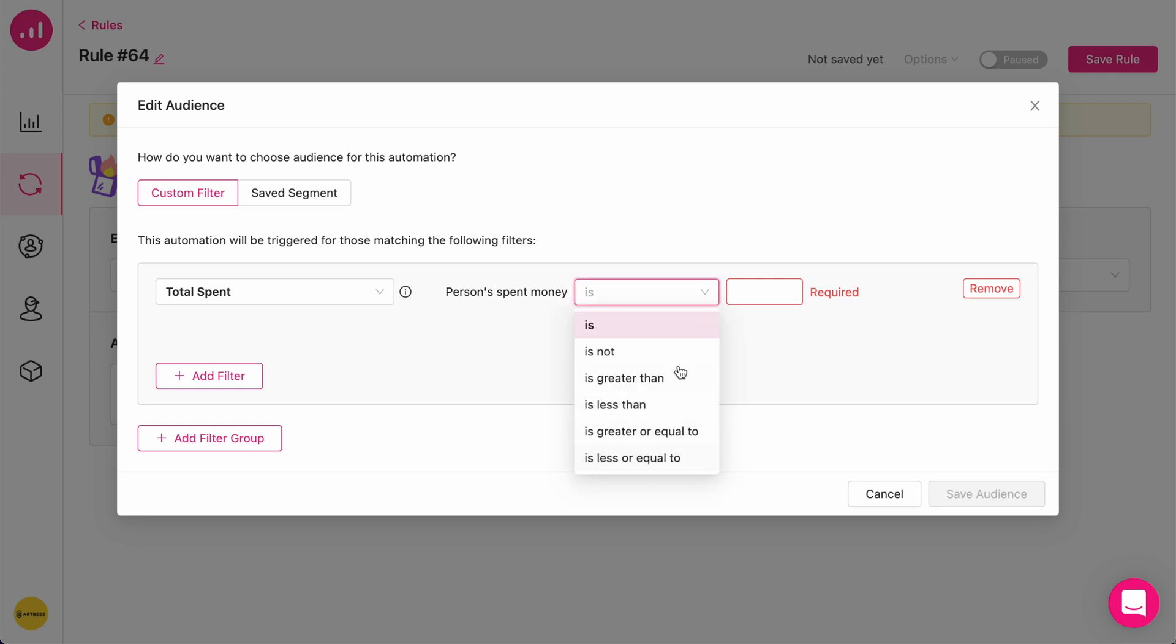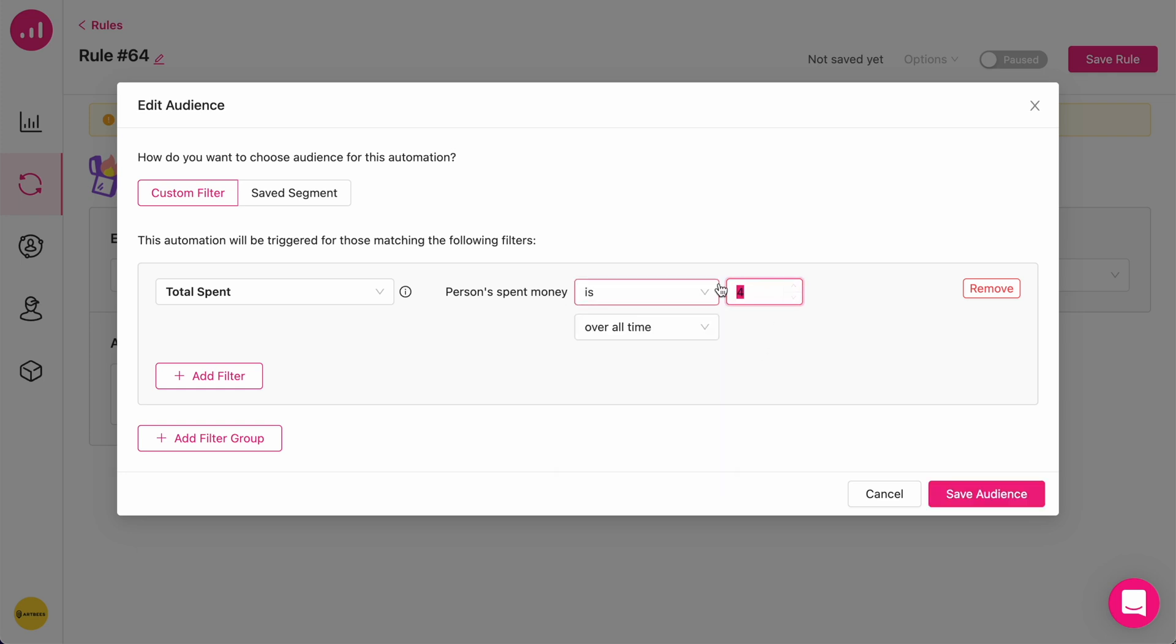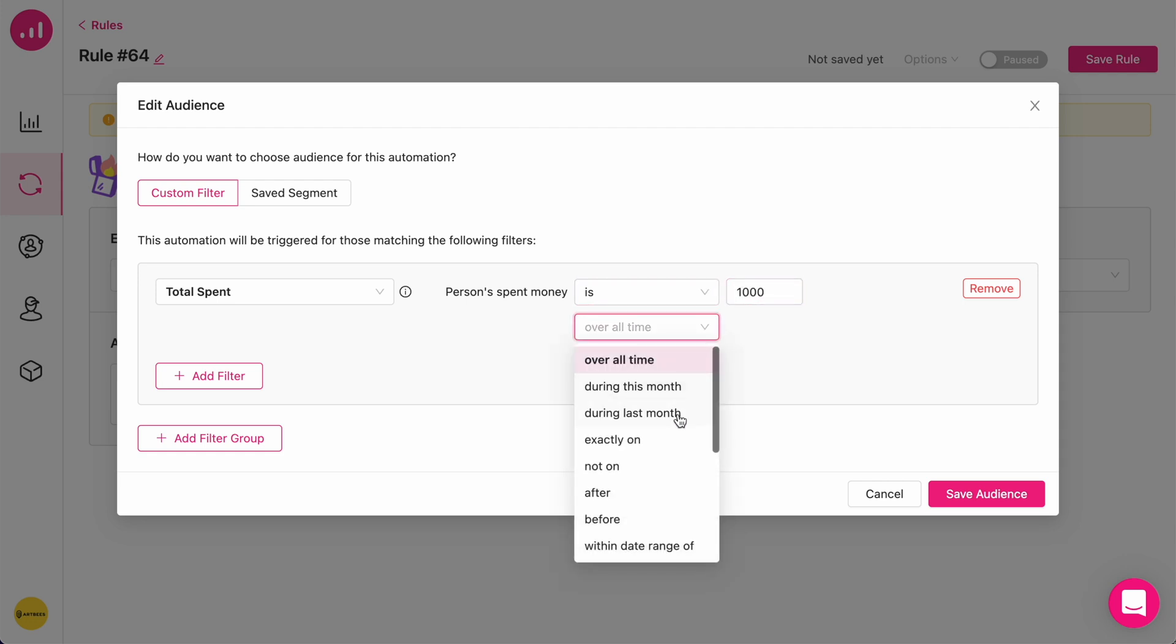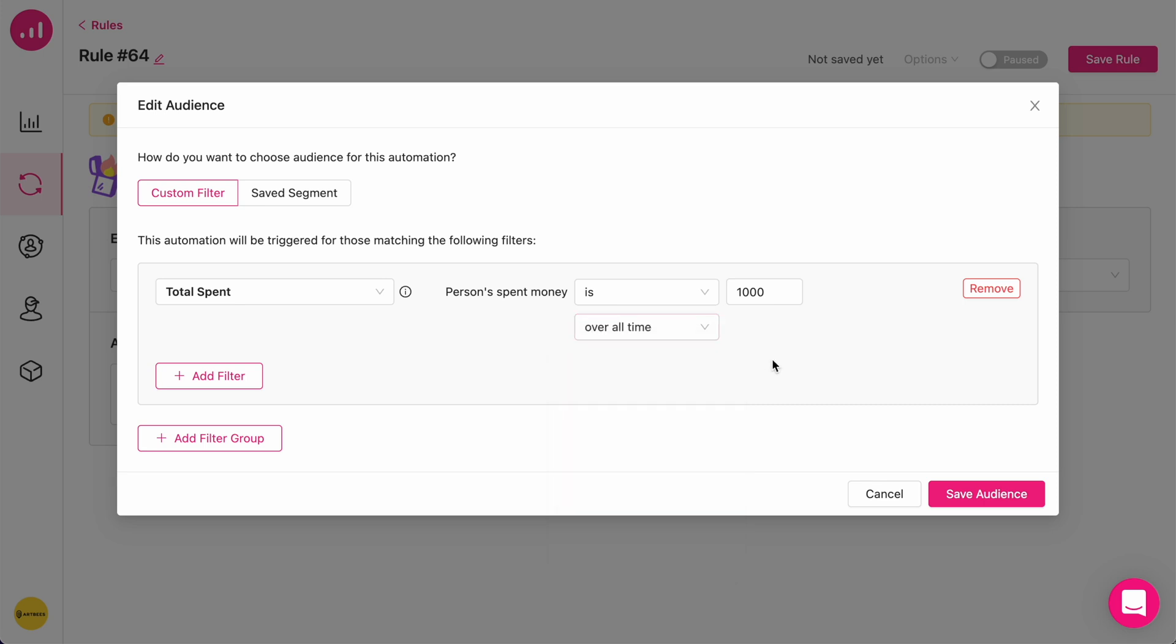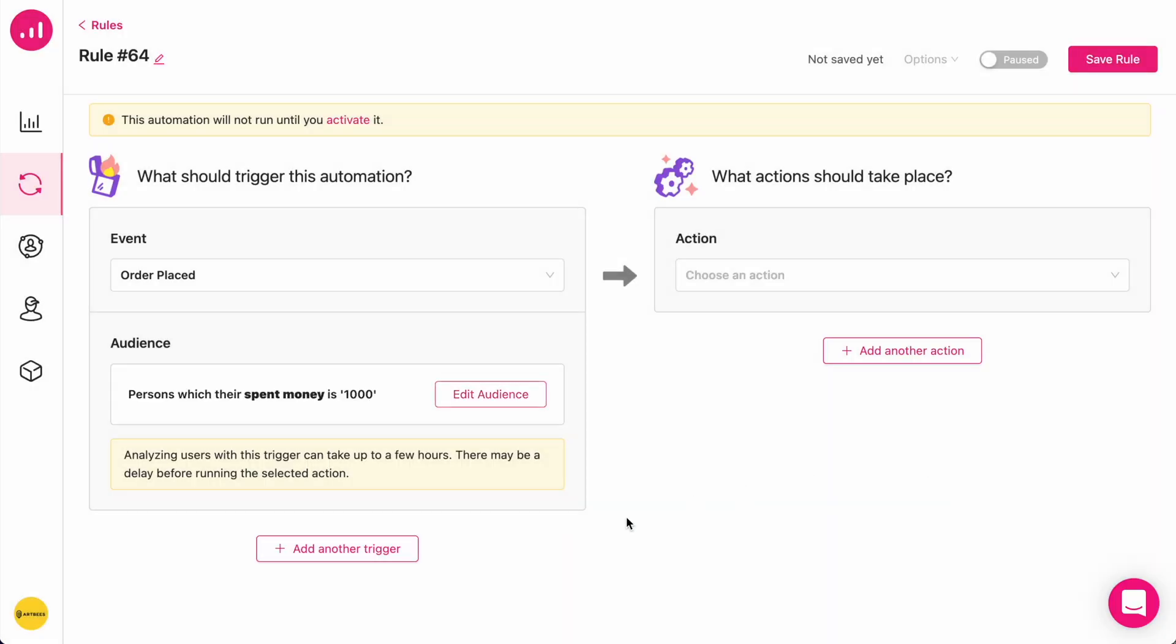You see all of these items, you can define the amount, let's say 1000, and you can define in what period of time this has been the case. I'm going to save the audience.